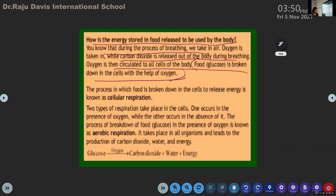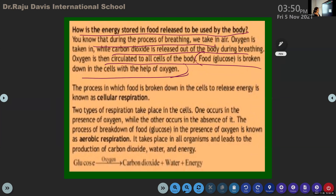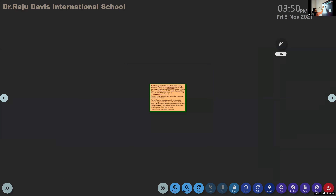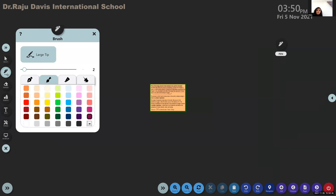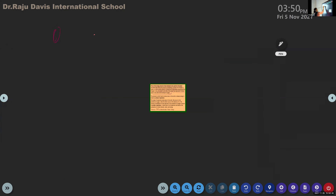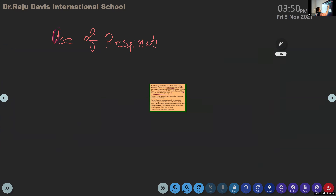So instead of writing the entire thing, I'll tell you what is the use of respiration. Can you write this? Use of respiration - or importance - use of respiration in our life.